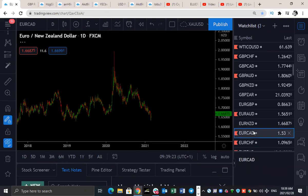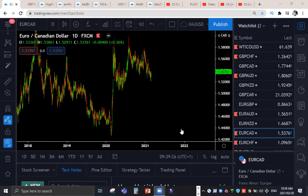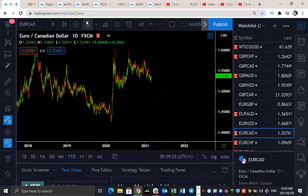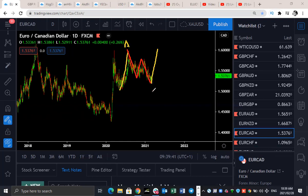EUR/CAD — very interesting structure on the daily. I've shown this one before: upside here, three-wave pullback, one-two-three, and we'll be looking for this to push up higher around these levels. What will that give us? An ABC corrective structure. So that means we're going to be expecting an impulsive move there on the C.